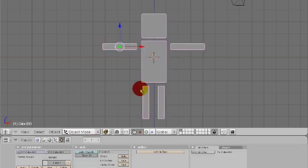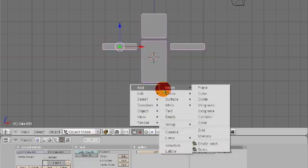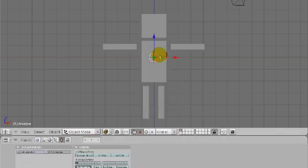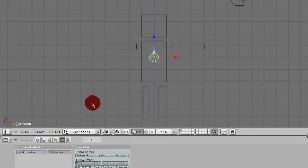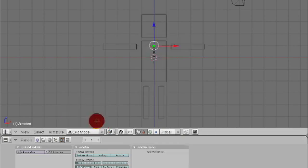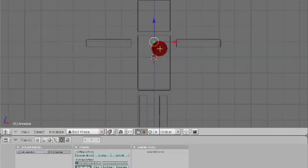Let's go back into object mode and say add armature. Hit the Z key to go into wireframe mode, and then go into edit mode.